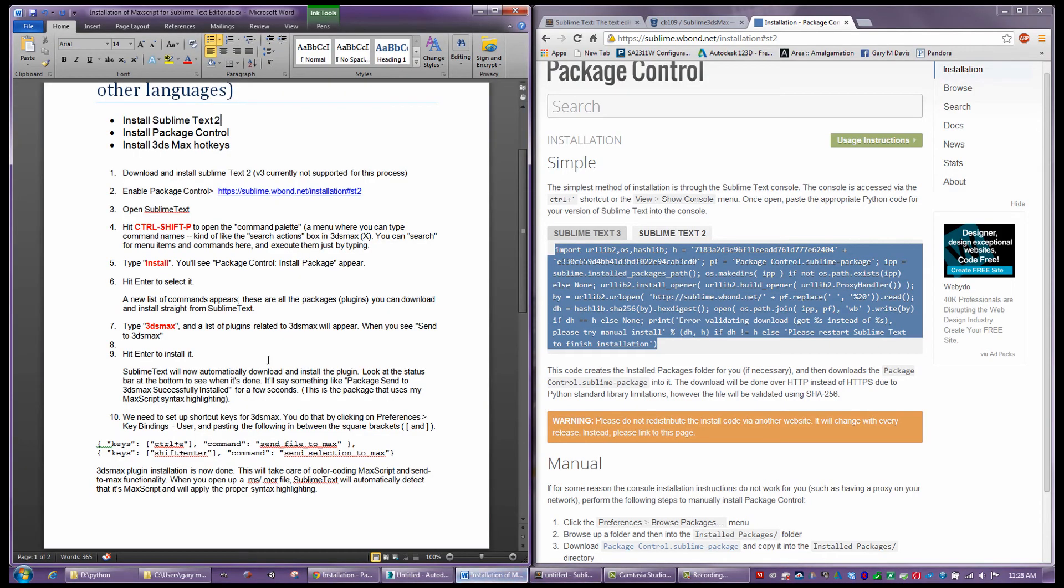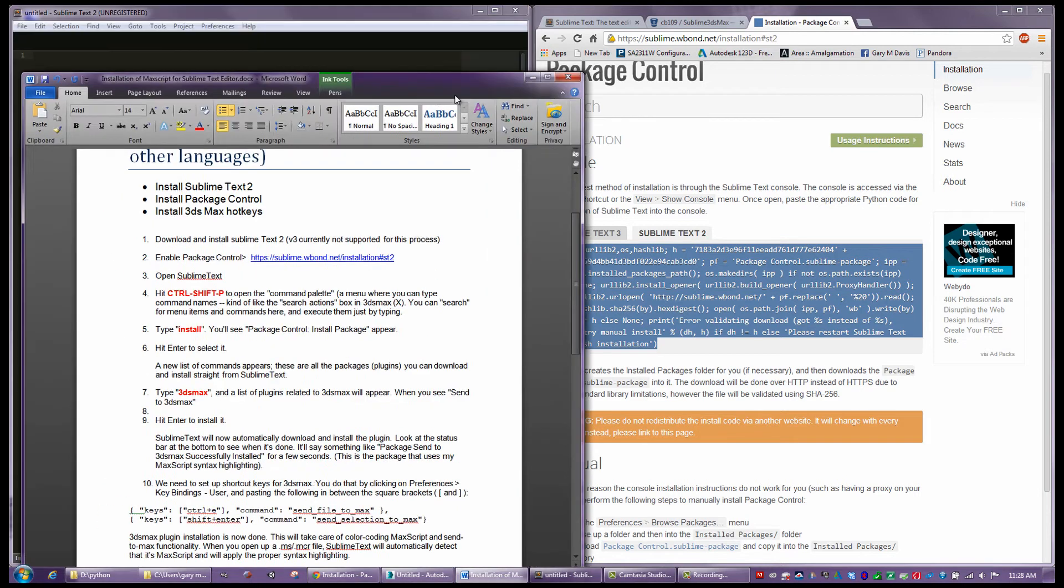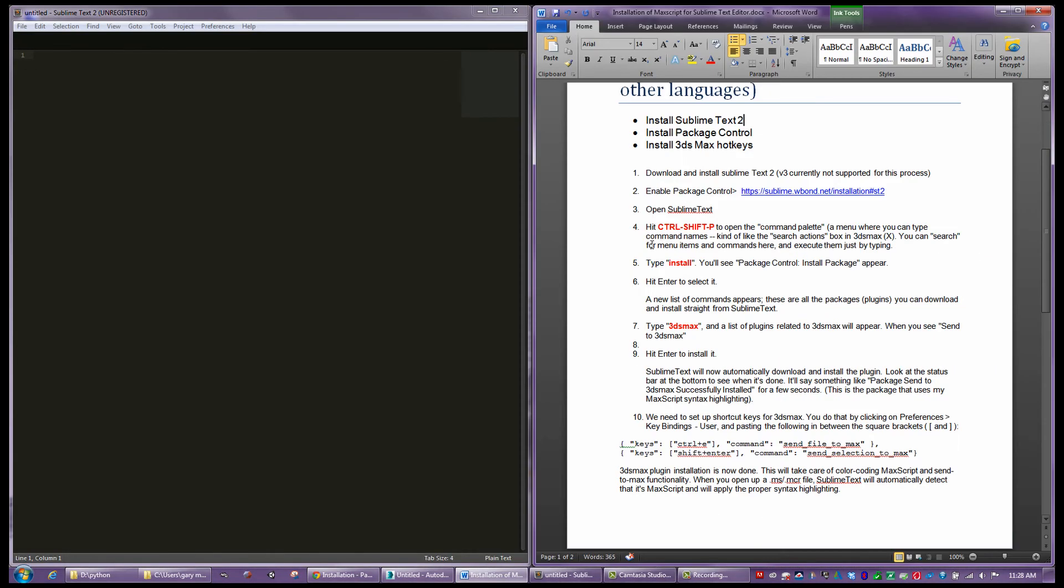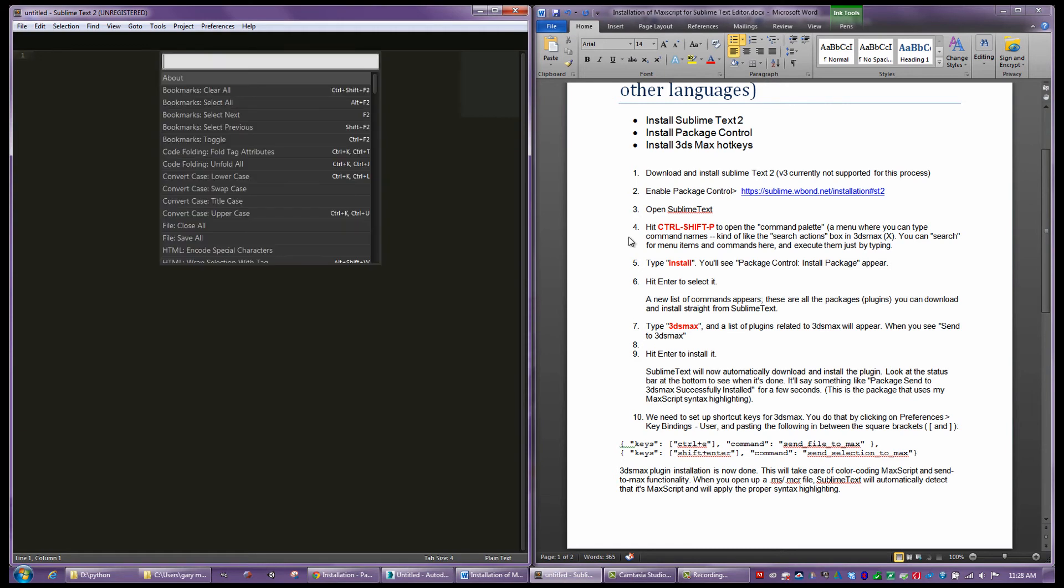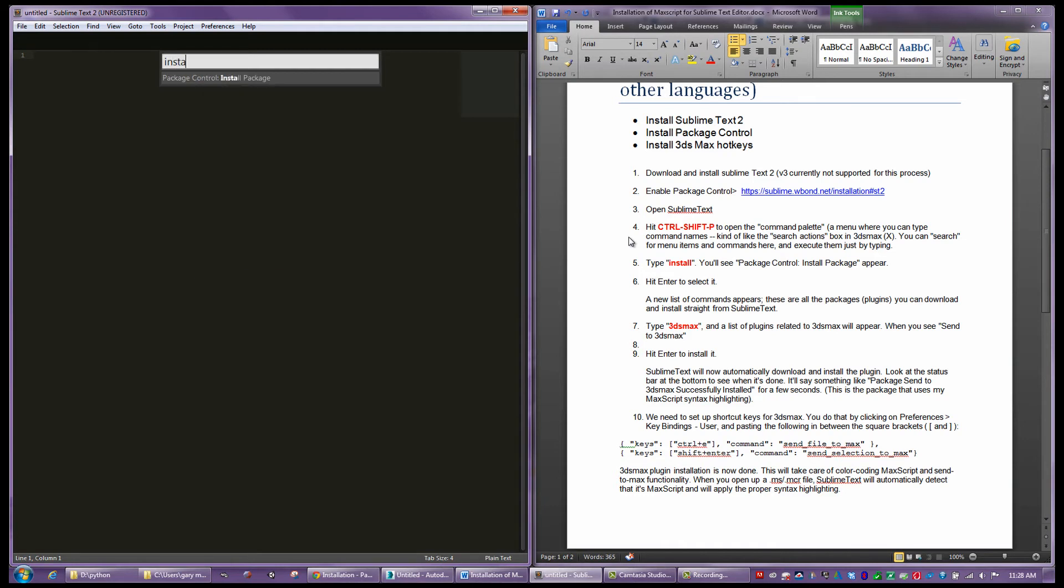Okay, for this second part, we're going to come in and actually install the max language into the Sublime Text Editor. So I'm going to go to the Sublime Text Editor and hit Control-Shift-P, and that's going to bring up a list of commands. I'm going to type install, and I want to install a package.